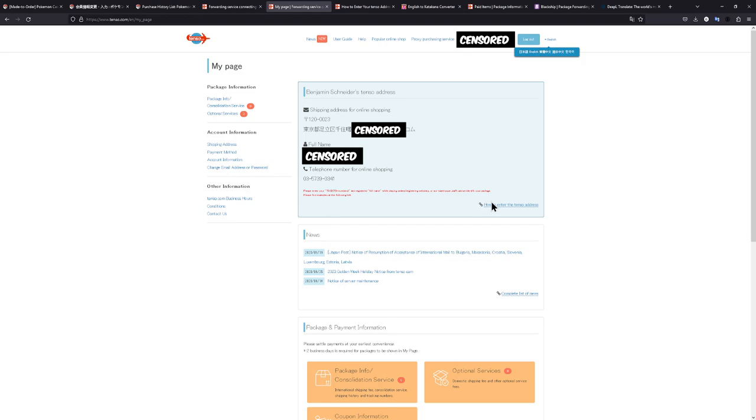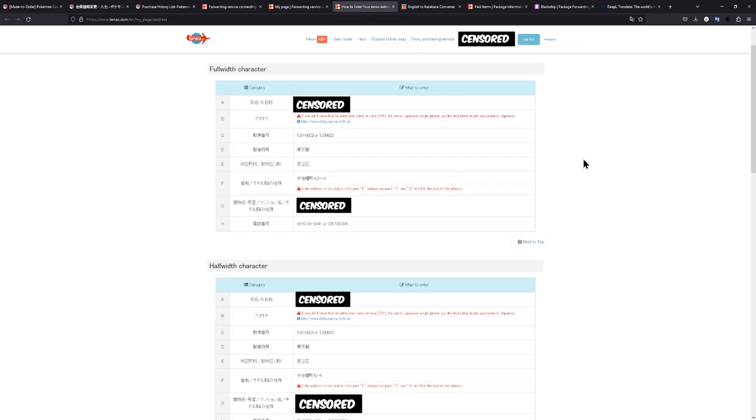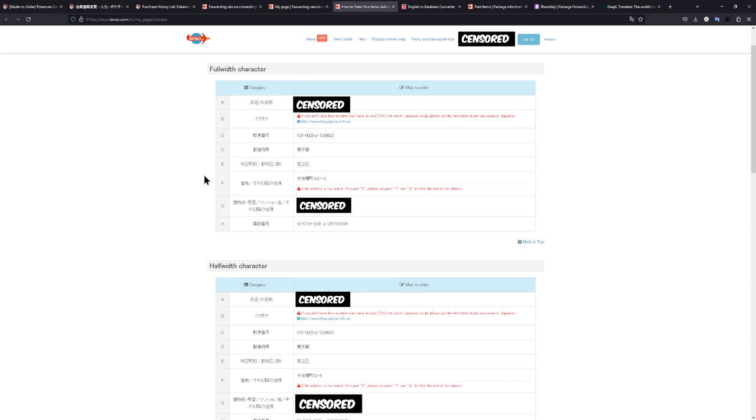If you want to know how to enter, there is a really good link right here. You just click on how to enter the Tenso address, and this is the page you will be guided to. There are a few different things here, not just for Pokémon Center Japan. There's also specific instruction for Rakuten or many different sites.